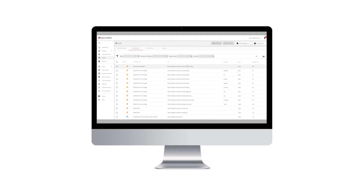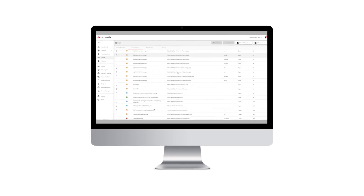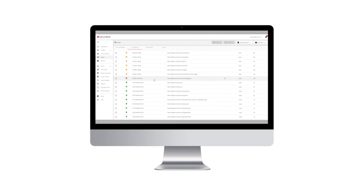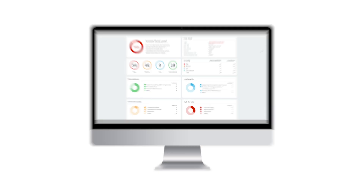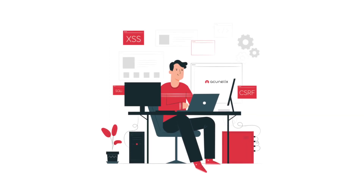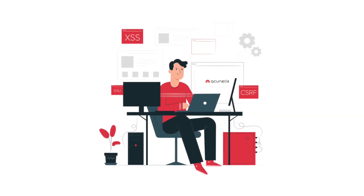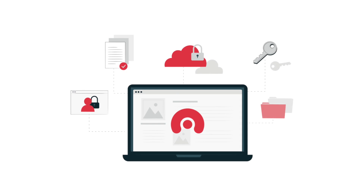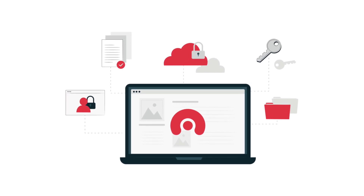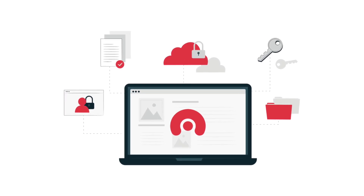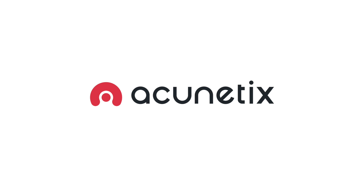Are you looking for an easy yet powerful solution to ensure your websites and web applications are secure? Whether you're a one-person team ensuring the security of a few websites, or a large organization interested in automating your web vulnerability assessment and management, Acunetix is here to help. Let's dive right in.